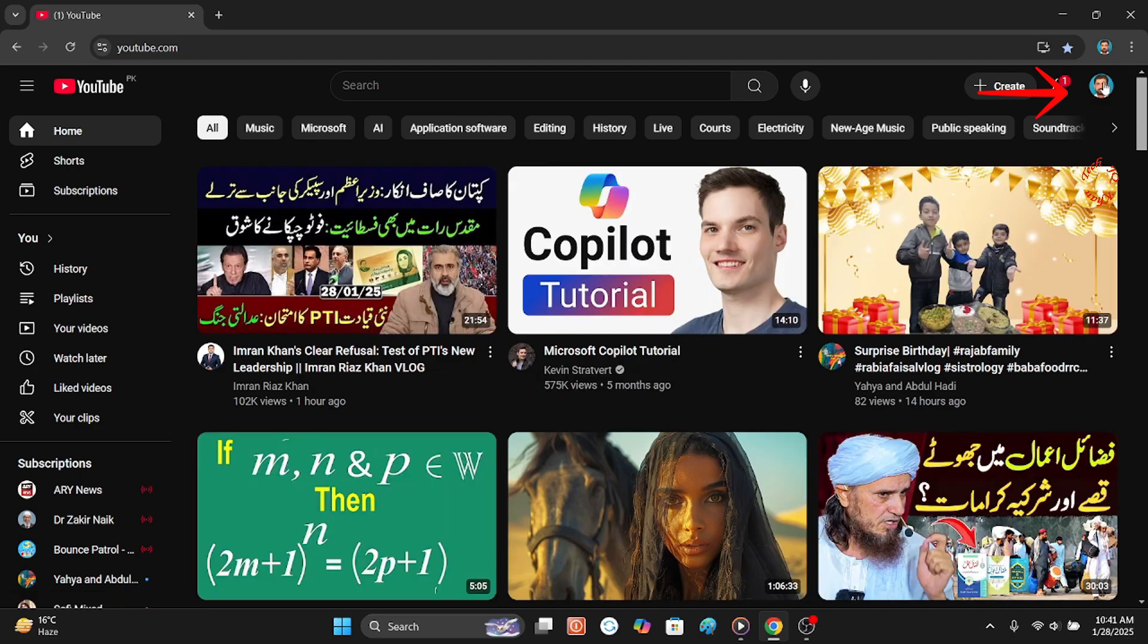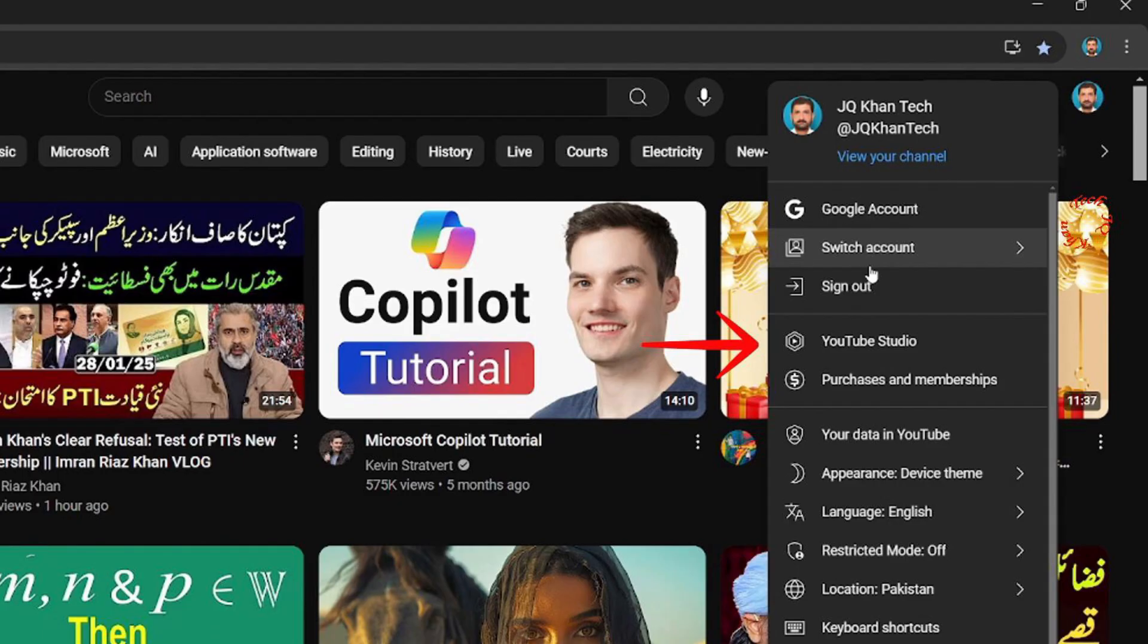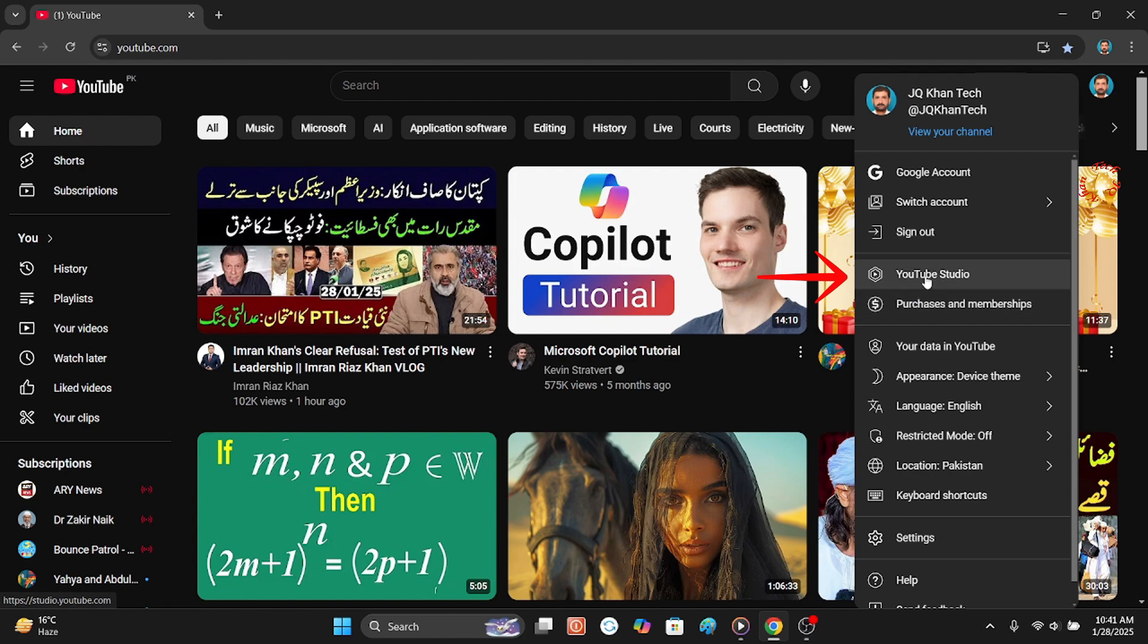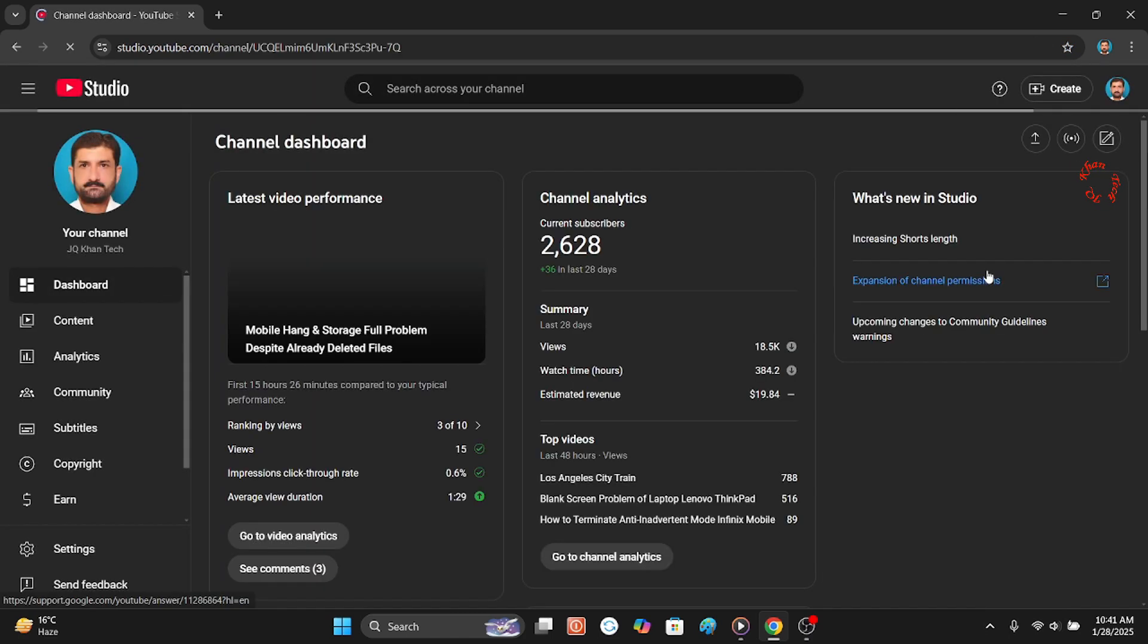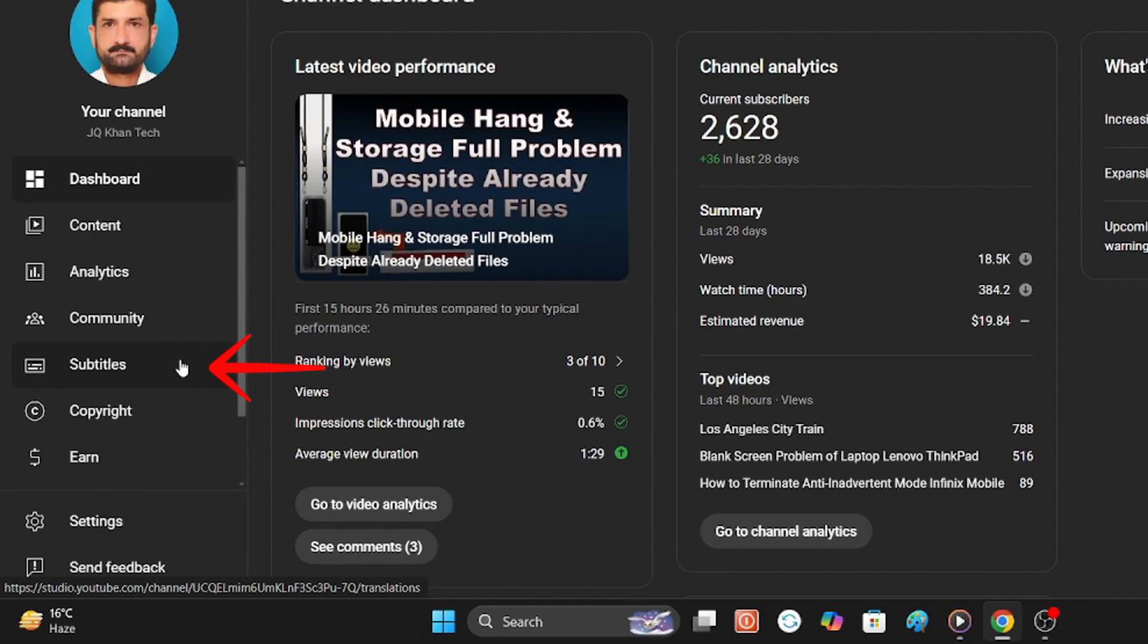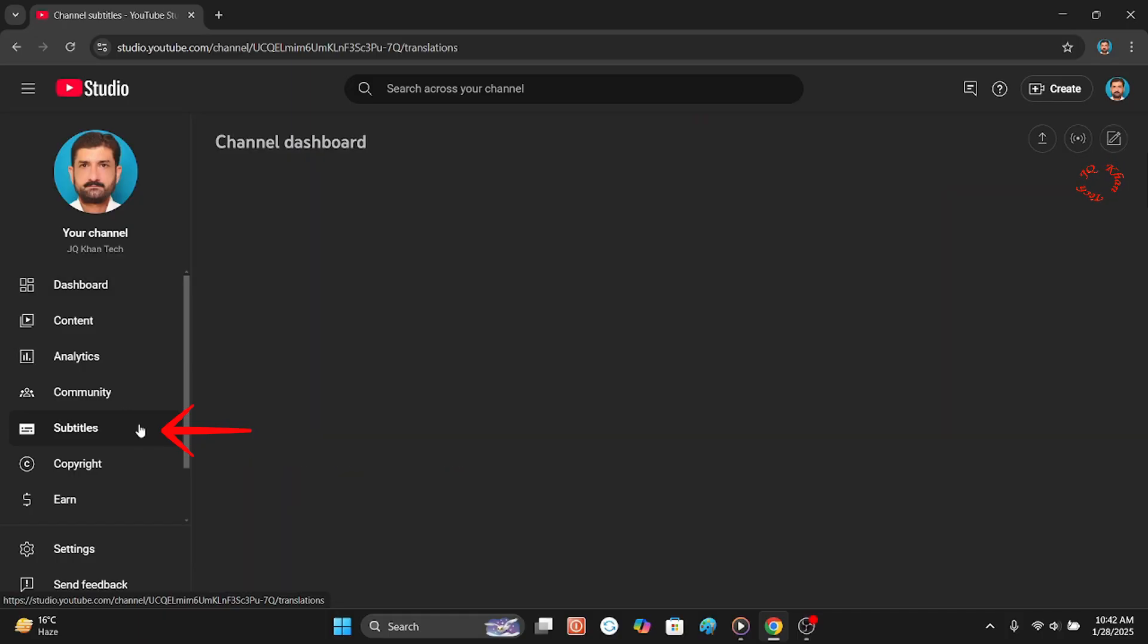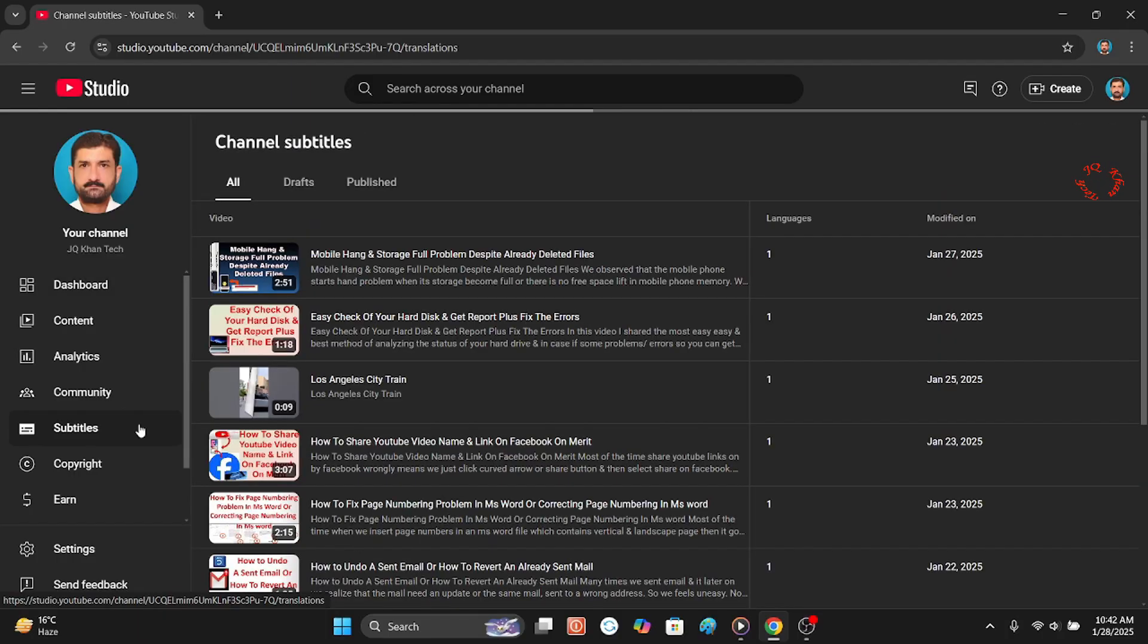Click on your picture or logo, come down to YouTube Studio. And in YouTube Studio, we will click Subtitles. And after subtitle, another interface of all of your already uploaded videos would appear.